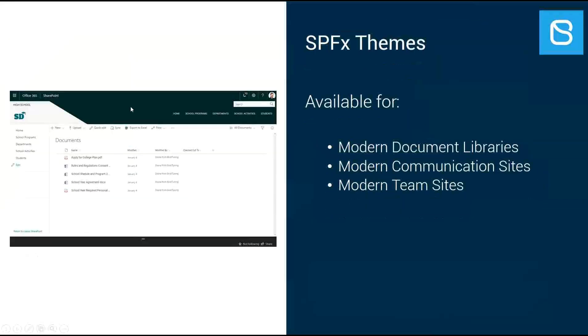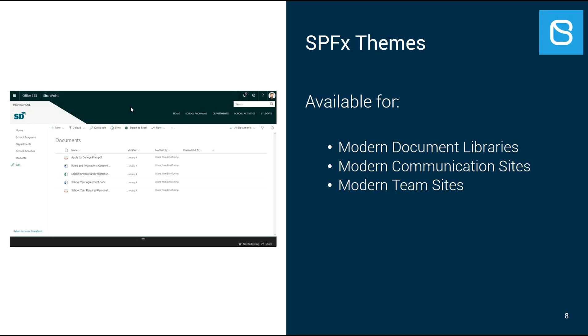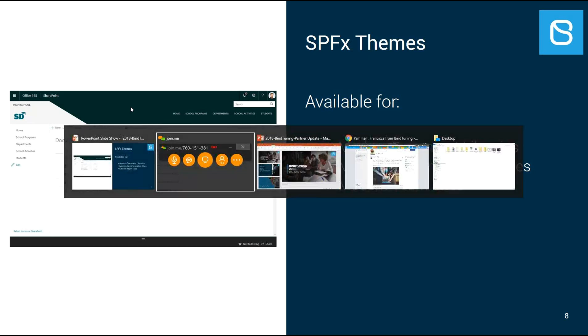The new themes for the modern sites have support for modern document libraries, modern communication sites, and modern team sites. By providing this, we now can have consistent look and feel across modern and classic SharePoint websites. This is great to keep the same branding consistency across all sites. But to show you better how this works, I will jump into the website and show you a demo.